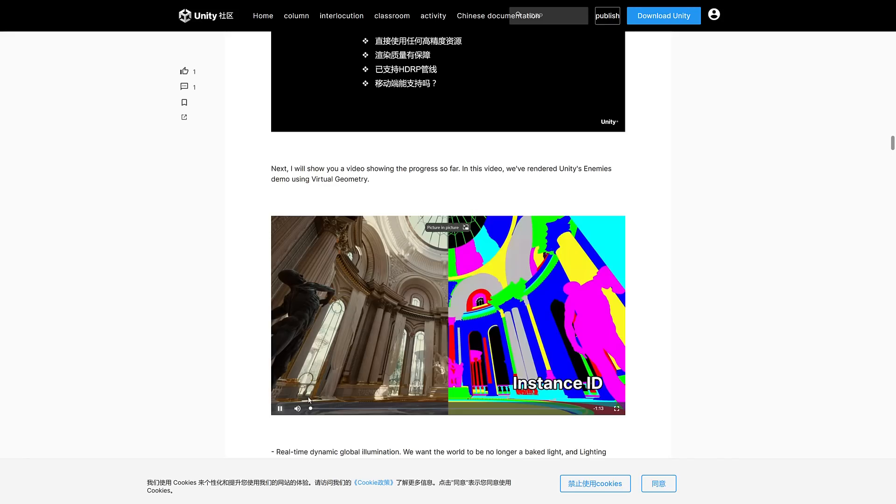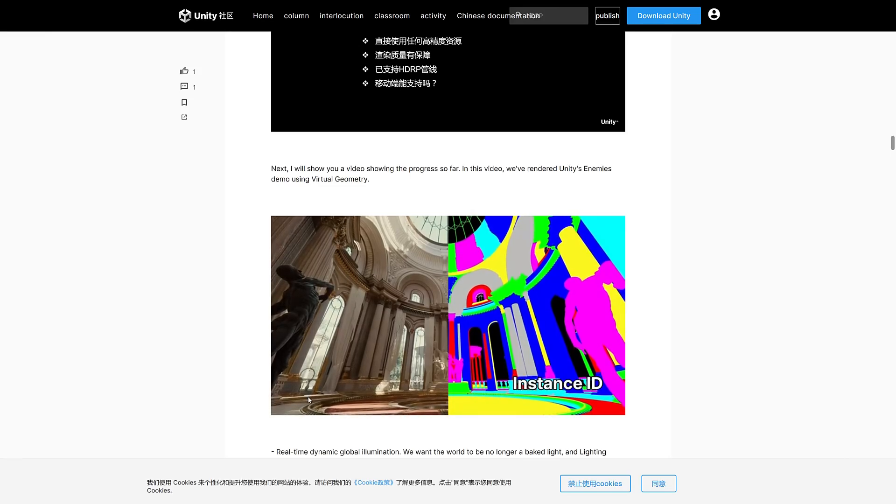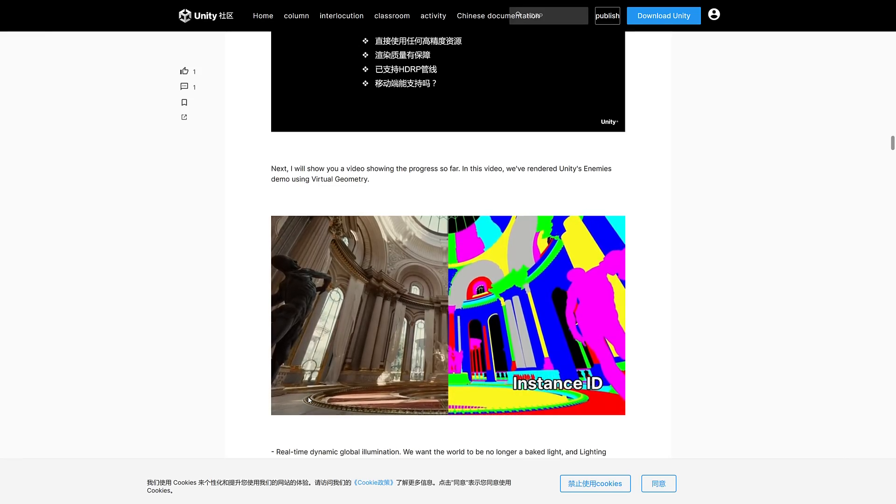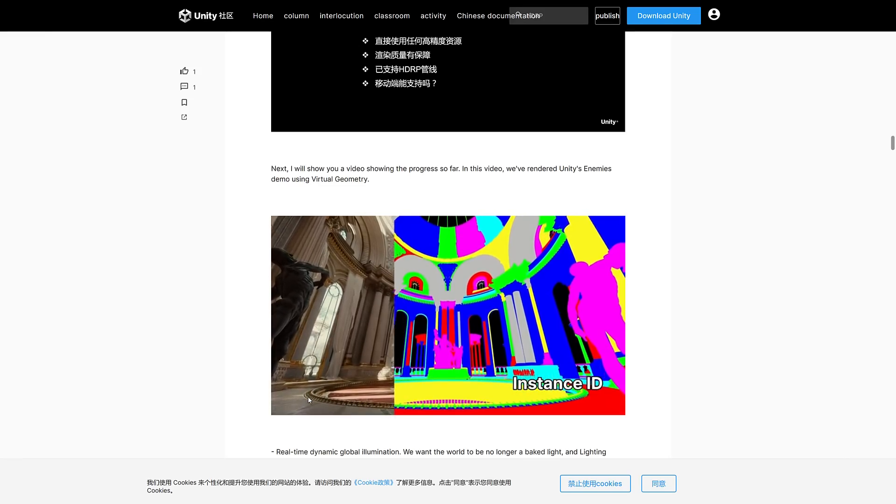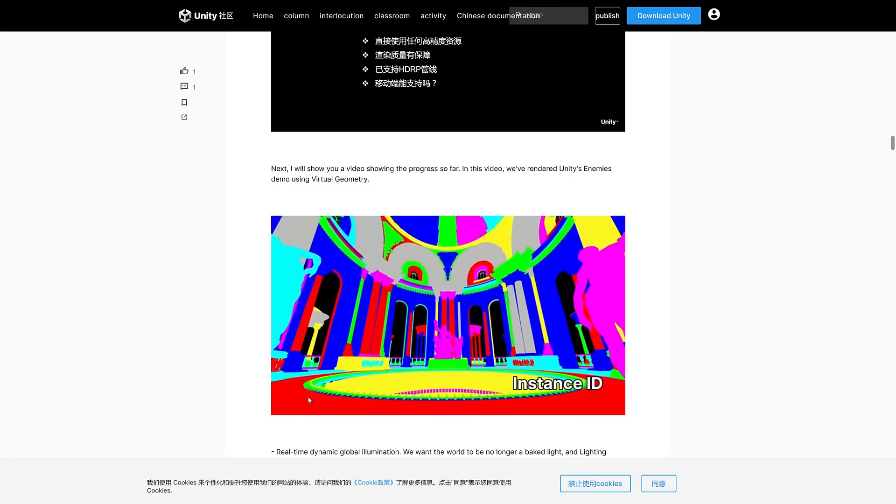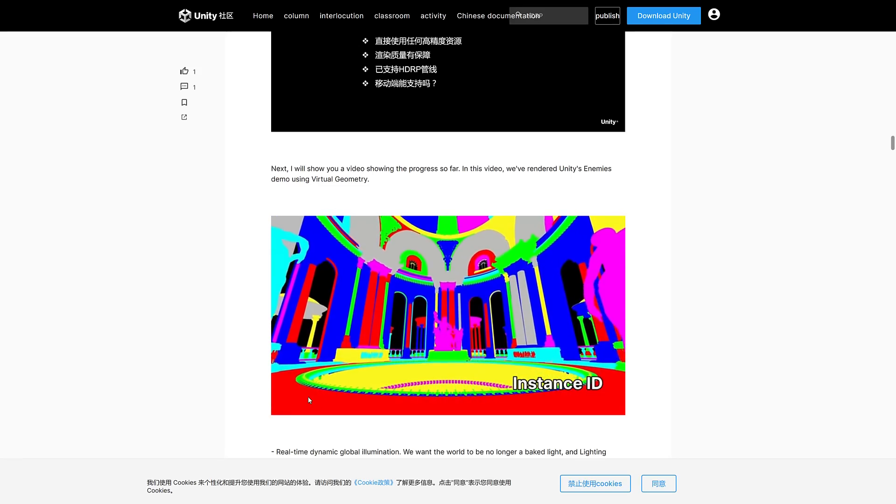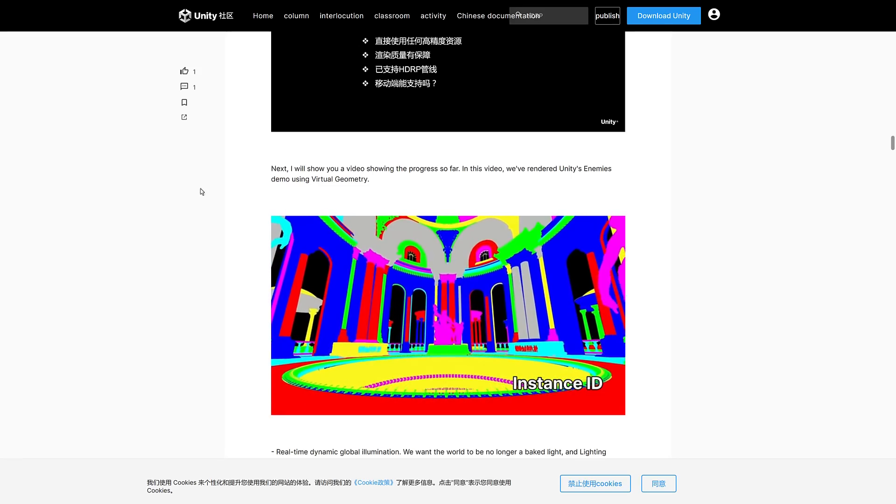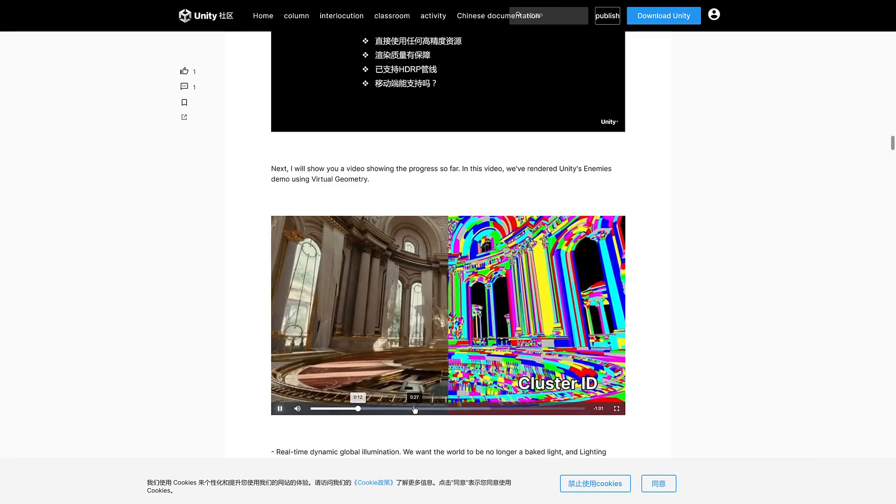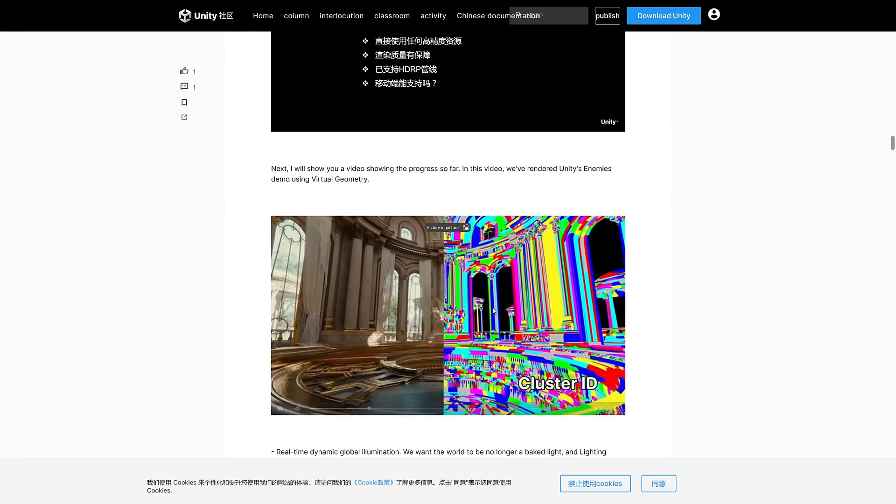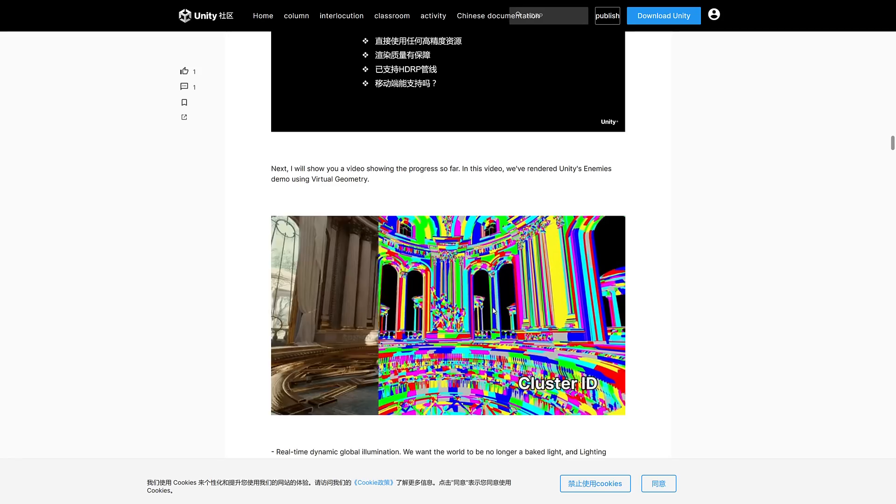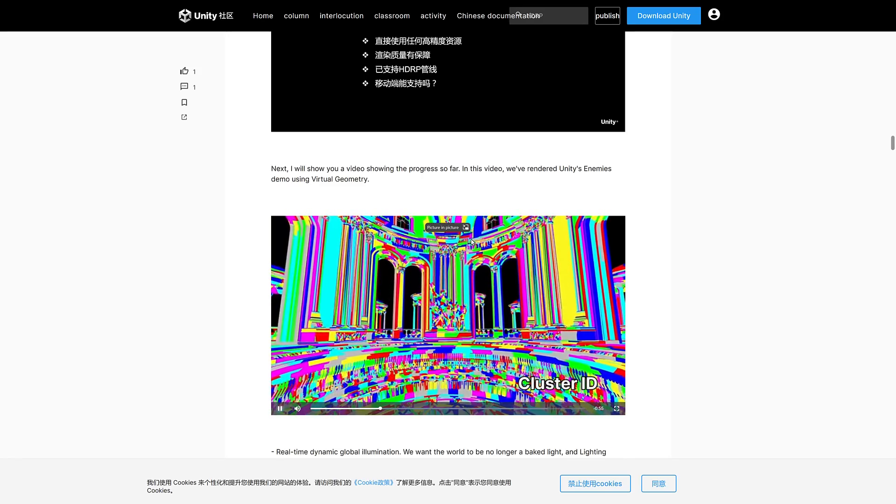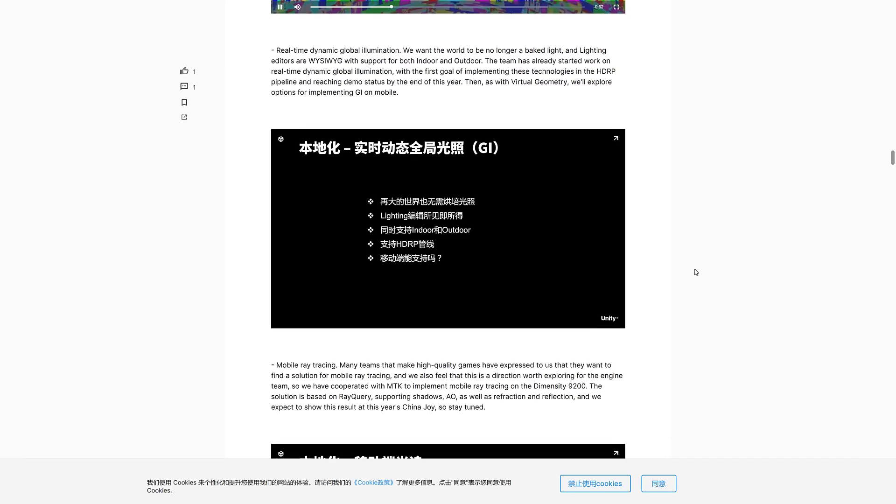HDRP pipeline is currently supported, and it is hoped that an experimental version will enter the Chinese version of the engine by the end of this year. In the future, we will also explore whether we can migrate some of the features to mobile as well. So virtual geometry is one of the star new features here. It's basically their version of Nanite. A lot of people in the West would absolutely love to see Unity Nanite in action.